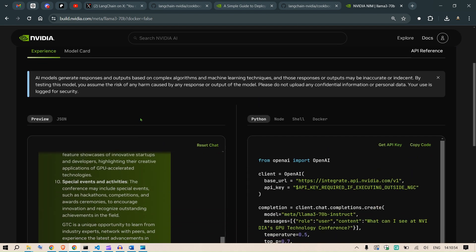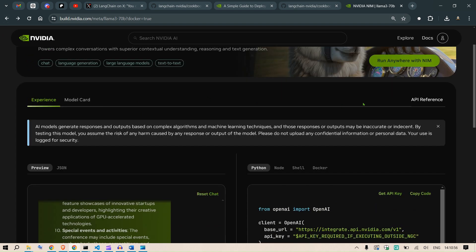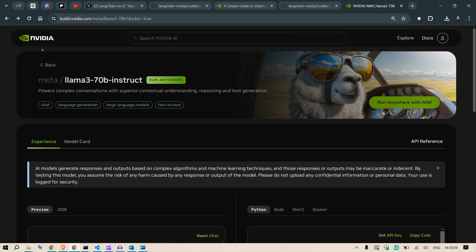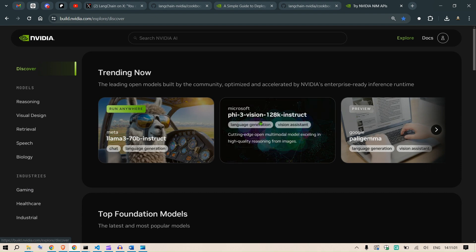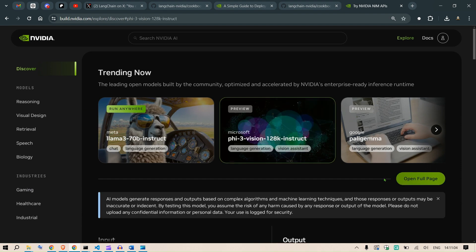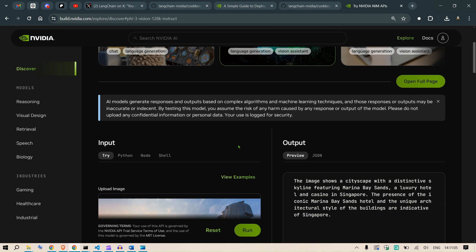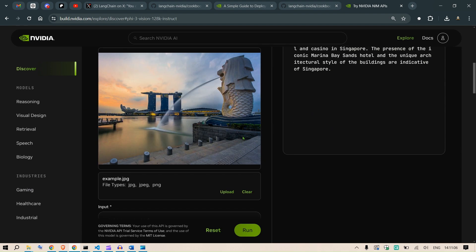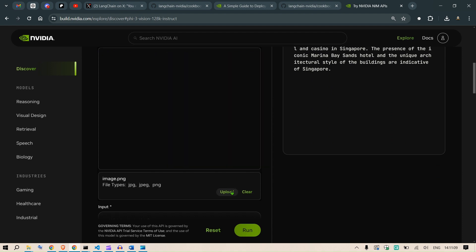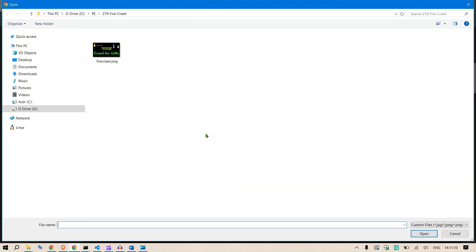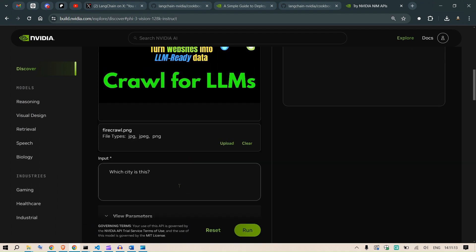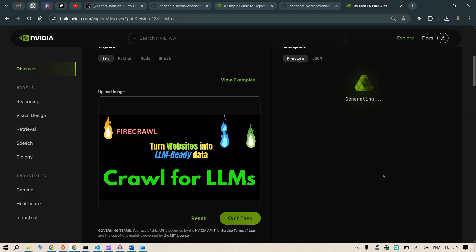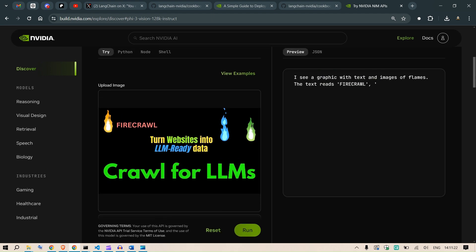So let's look at some other models. If I go back and look at the other models, for example, Phi-3 Vision. So this is a vision model. I can go and upload an image. So I clear this, I upload an image, let's say this image. So what do you see? And run. This is a thumbnail of my channel.